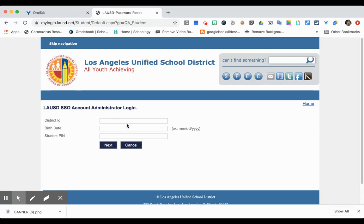This is important that you do this correctly. Your district ID is going to be your birthday. Typically it's male or female — sometimes it's an X. You just need to put whatever it is, and then you will have a three or four digit number at the end. It must be written exactly how it's written on the paper.